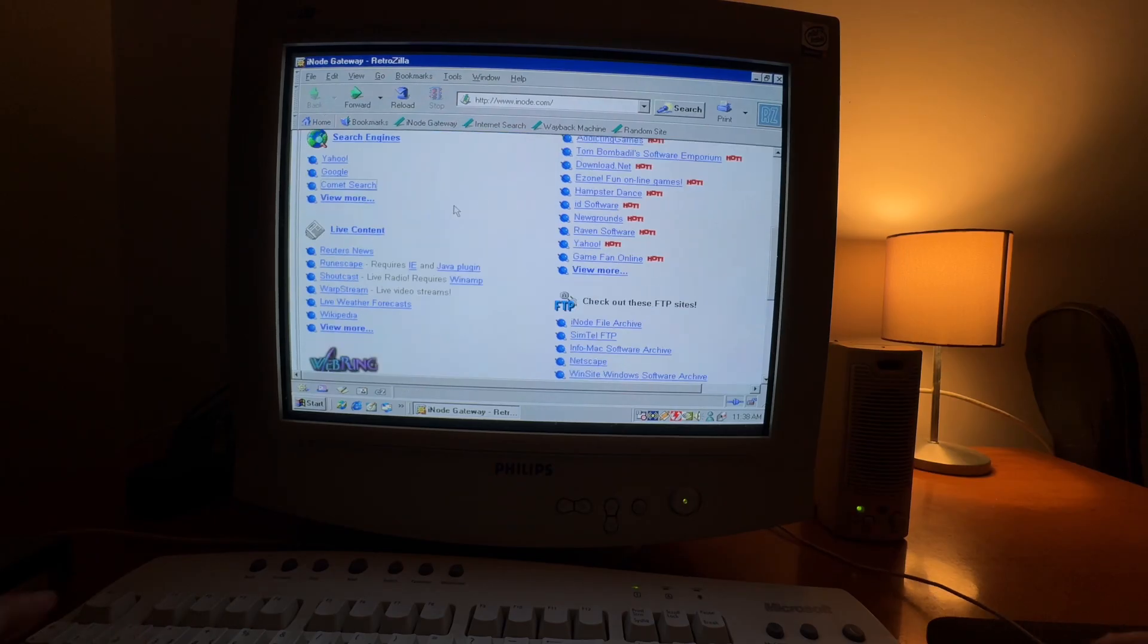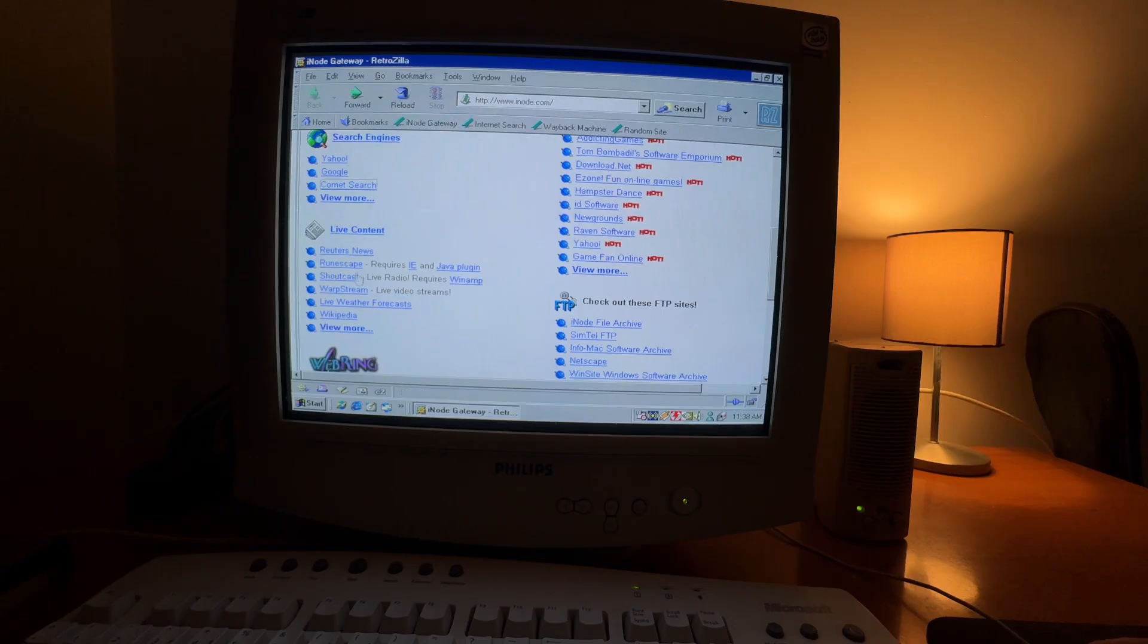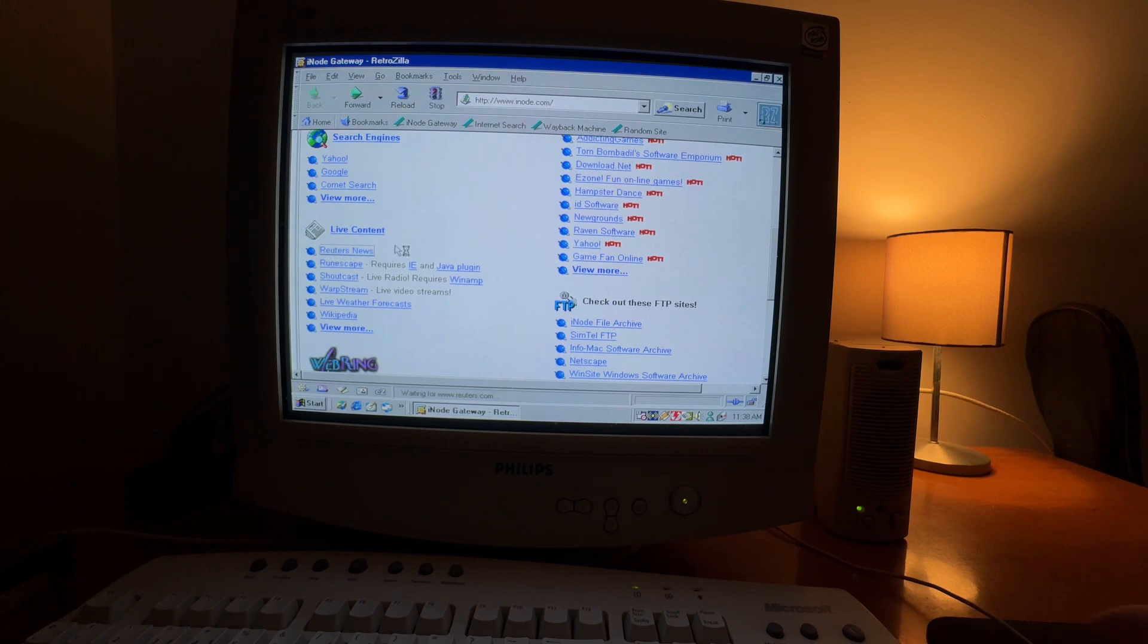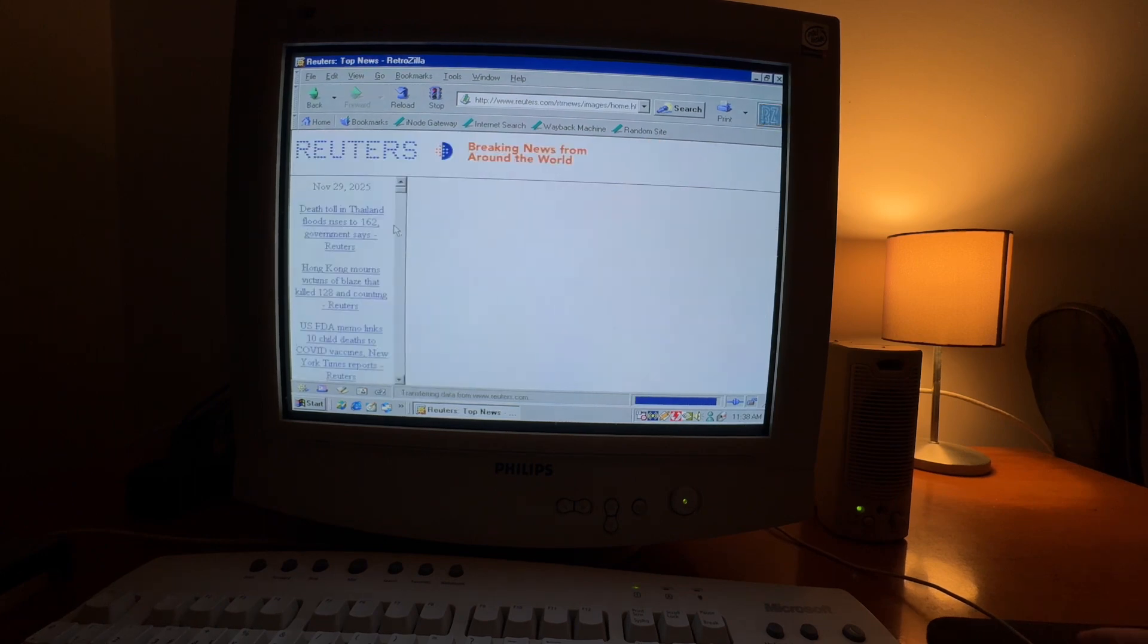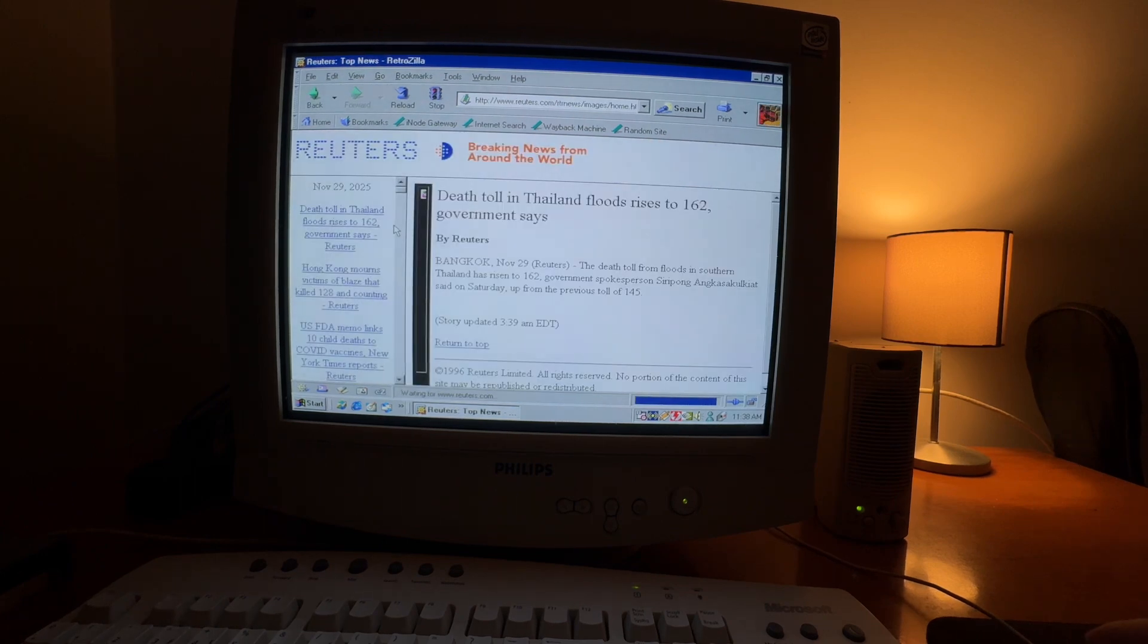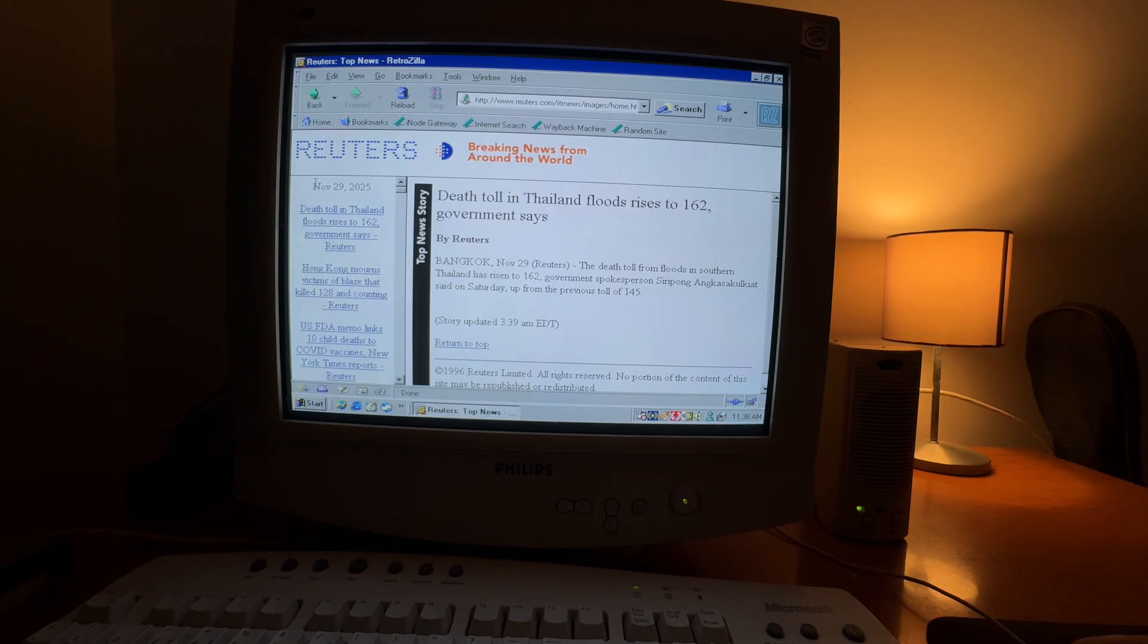There's live content in here. You can play games like RuneScape, and there's Reuters with recent news. As you can see, it's recent.